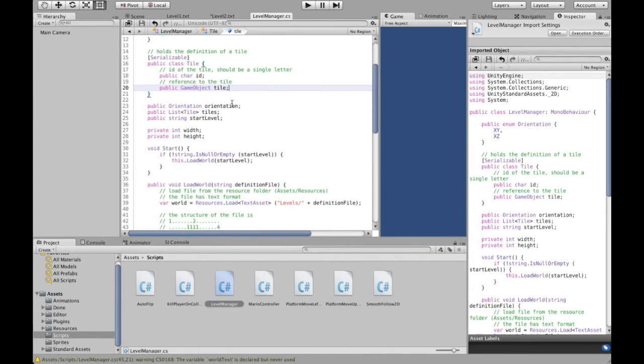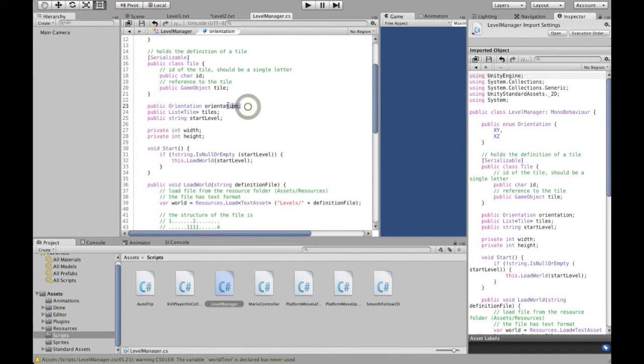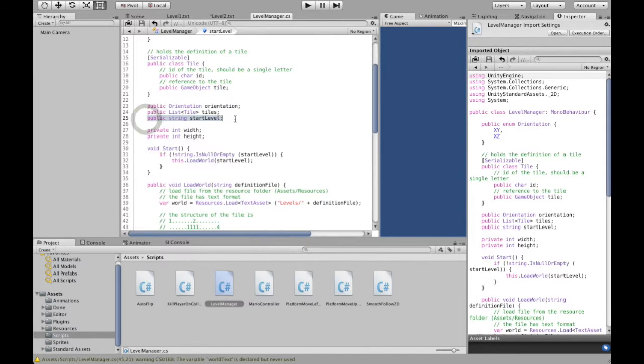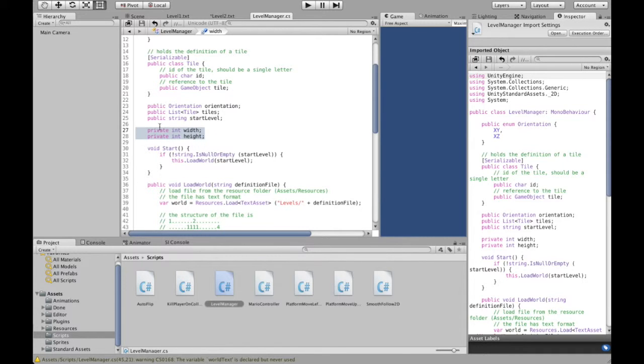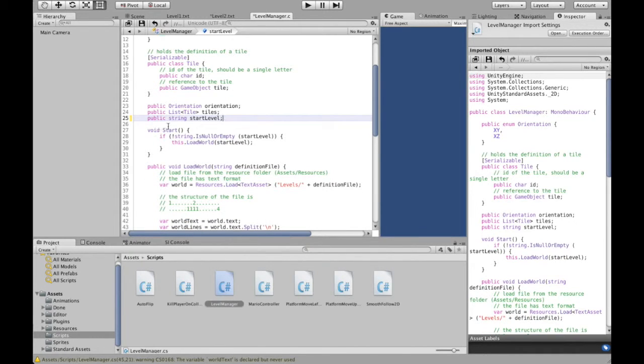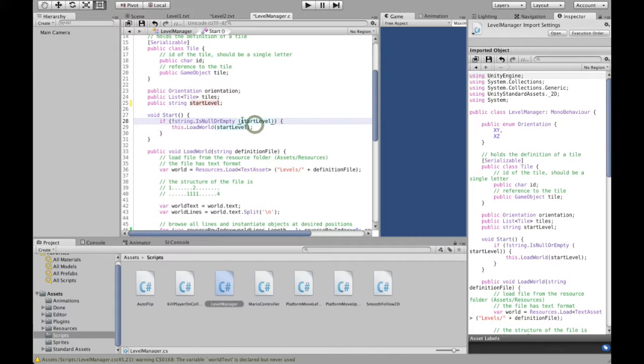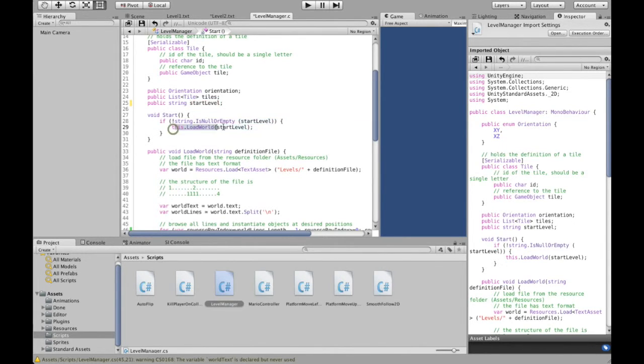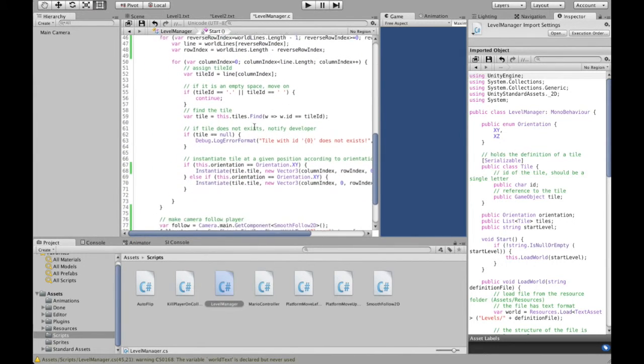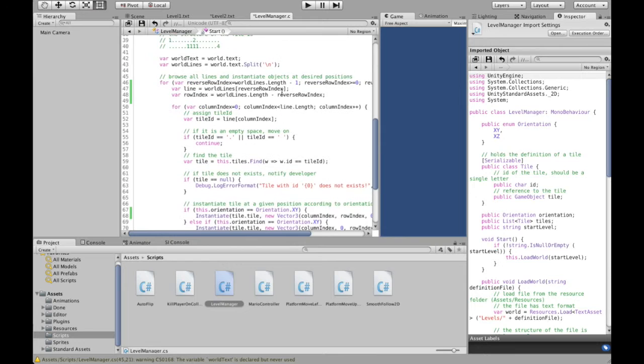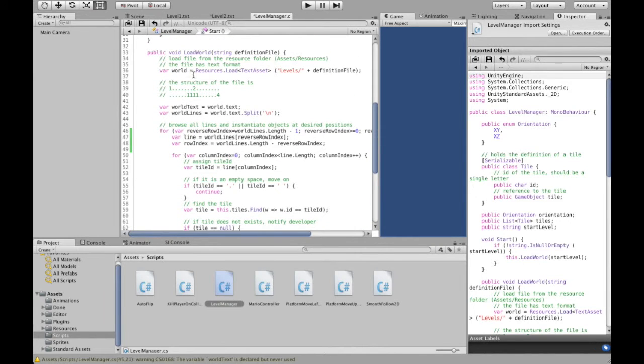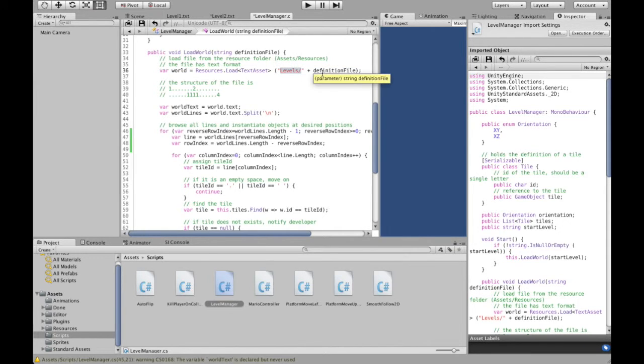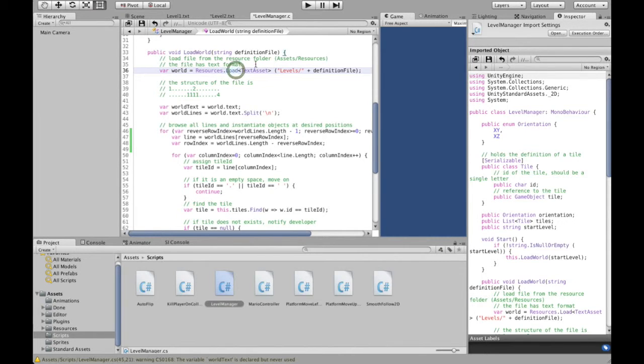And then the level manager itself specifies what orientation this level manager holds, what is the list of the tiles that can be used, what is the name of the file that holds the definition of the starting level. These two variables we can get rid of, simple as that. And then in the beginning when the script loads itself, if there is a definition of a start level, so if we specify what is the start level, it will load that start level. And loading of the start level is this very, very simple script, in which I load the definition of the level from my resources and from the directory levels, and then the name of the definition file. When we are using resources.load, so that is when we are using a specific resource in Unity, it has to be placed in the resource folder.